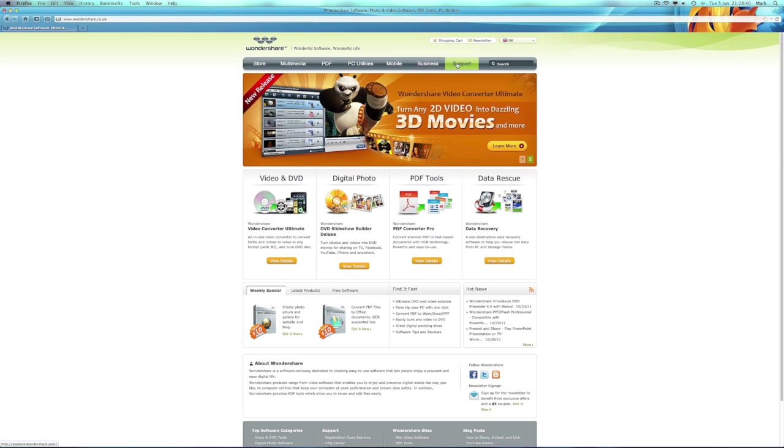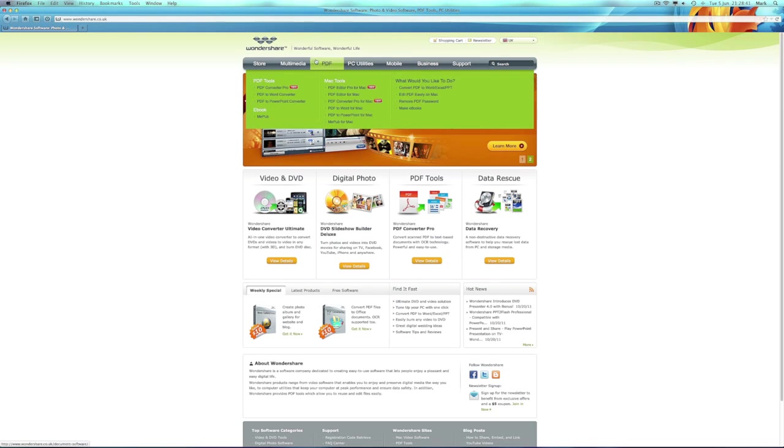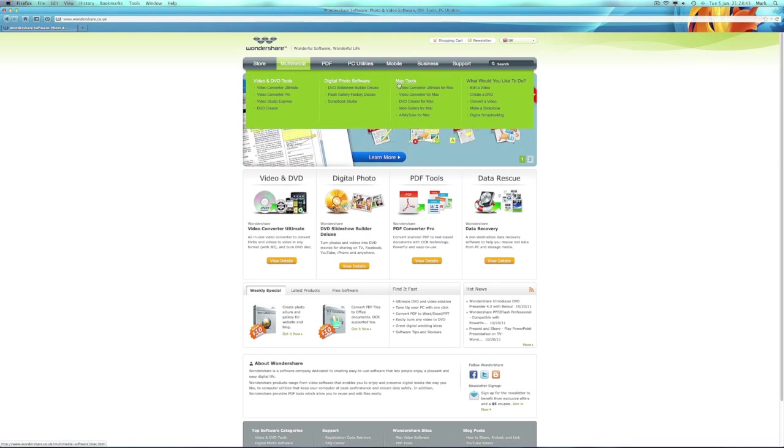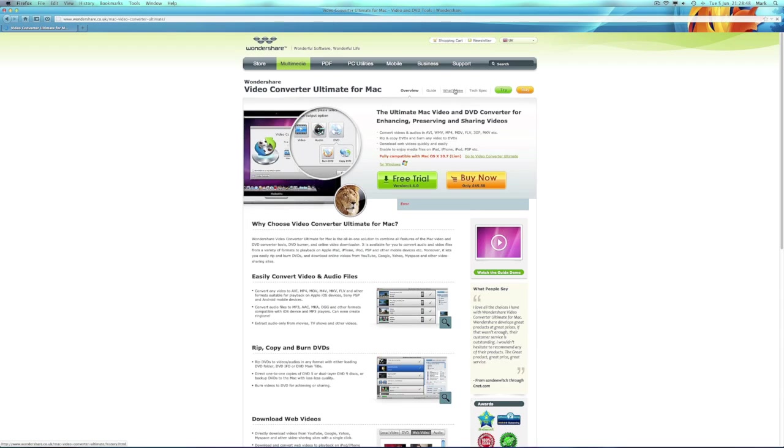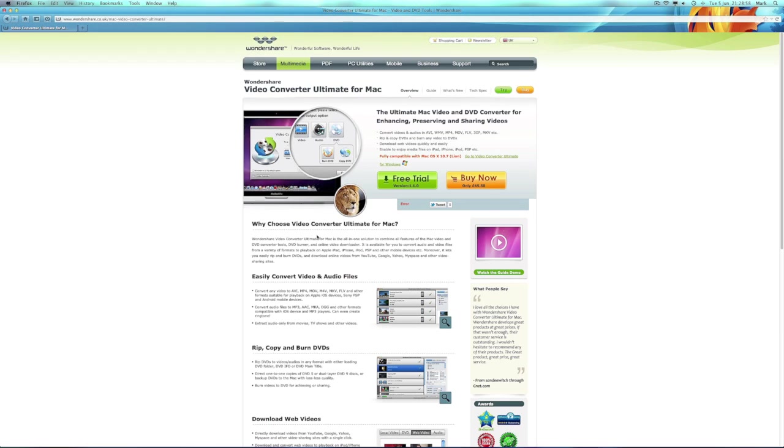I went to multimedia, across to Mac tools, and then down to Video Converter Ultimate for Mac. And as you can see, this is the ultimate Mac video and DVD converter for enhancing, preserving, and sharing videos. They offer a free trial. This won't do you any harm to have a go, and if you decide to buy, the software is installed from a unique link.